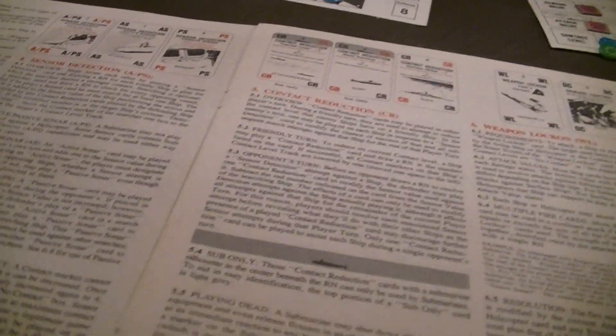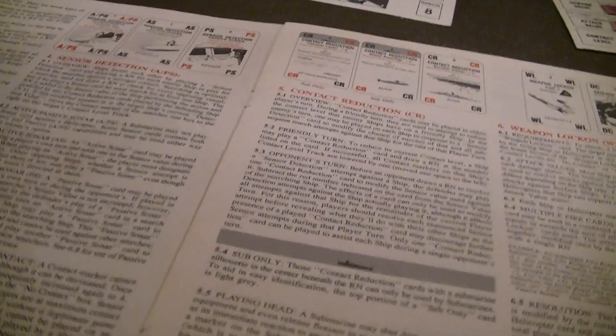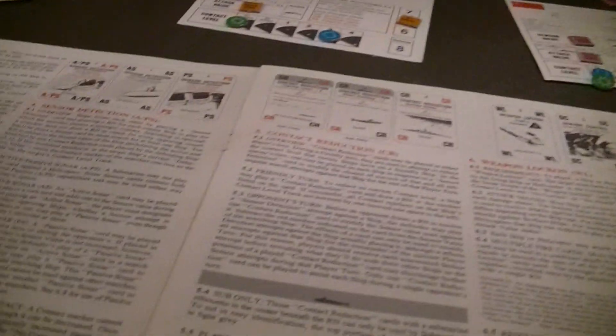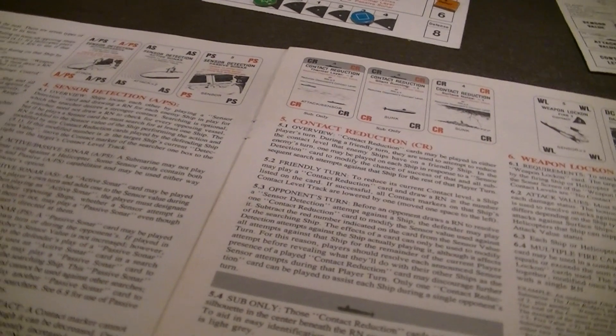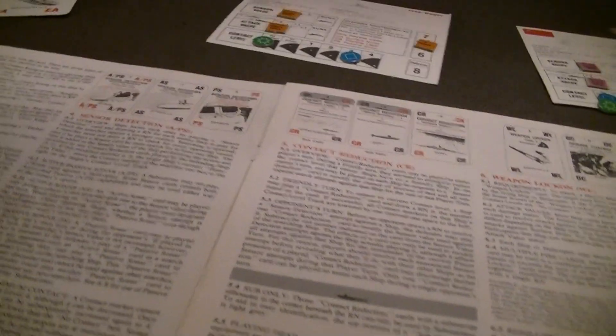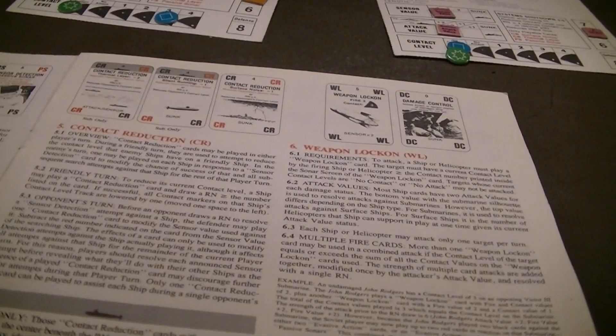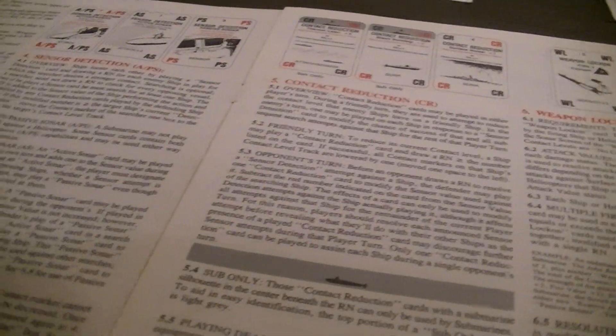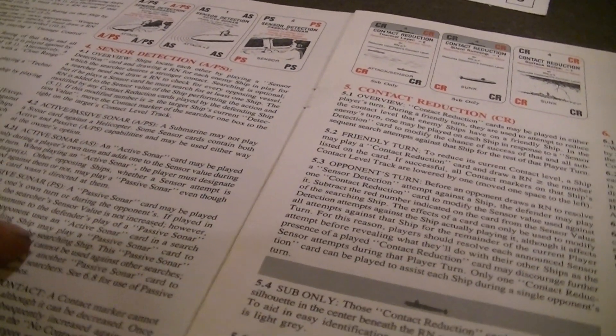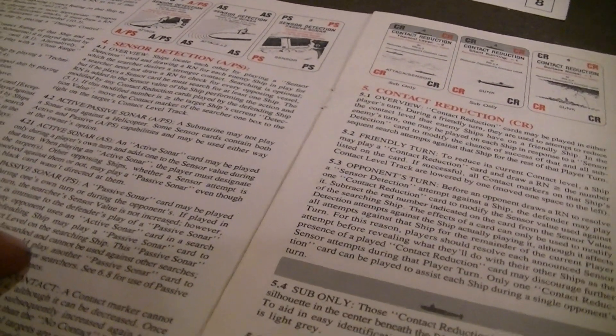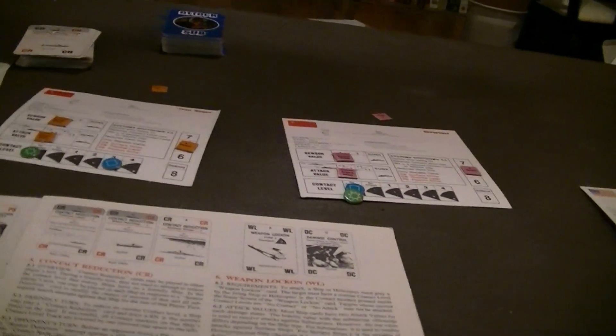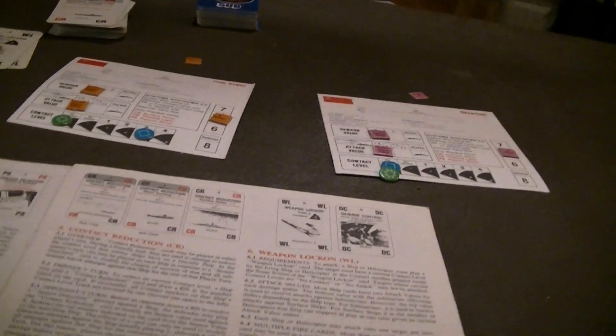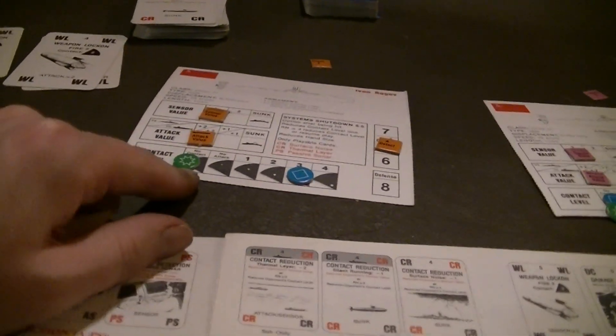A passive sonar can be played either during your own turn or your opponent's. If it's played on your own turn, you don't get a bonus to your sensor value, but you still flip a card and see if you gain some knowledge about them. You can also play a passive sonar to detect an active sonar from a ship that just released it. You can use it against a submarine that attacked one of the ships on your side in order to increase your contact level on that submarine as well.